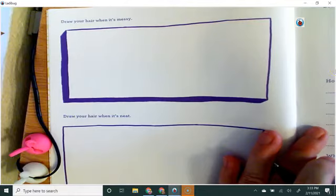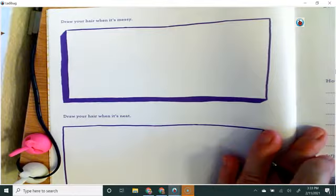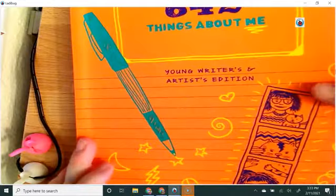Hi class, I wanted to give you an art prompt idea to get you drawing and I'm going to be pulling some of these ideas from this book, 642 Things About Me.